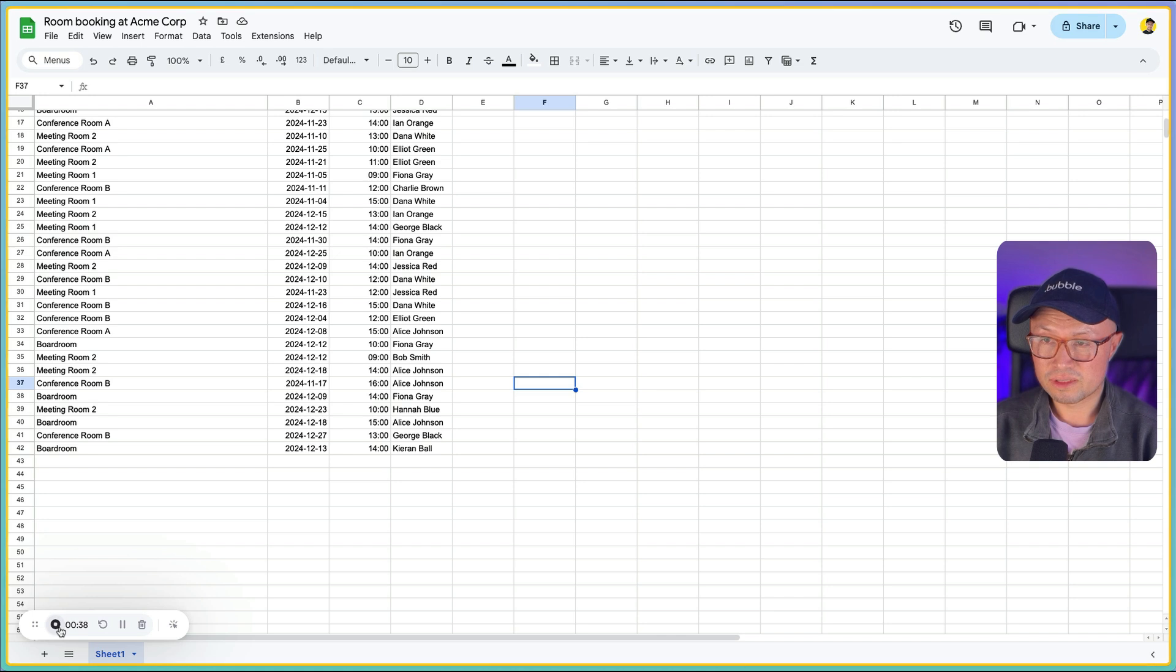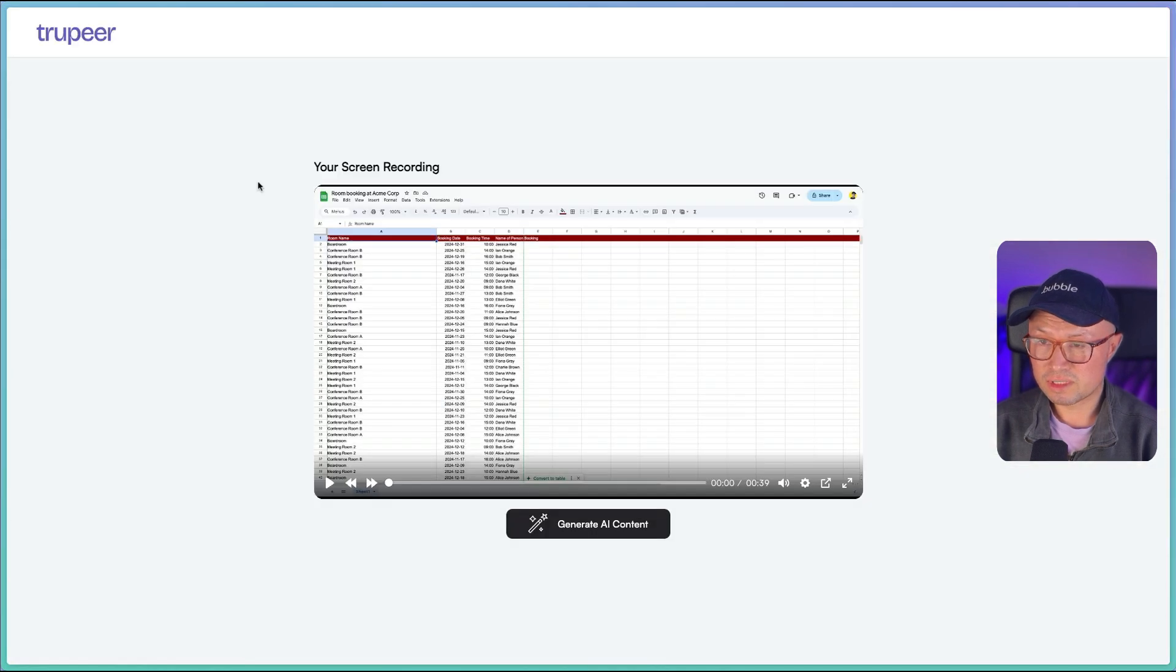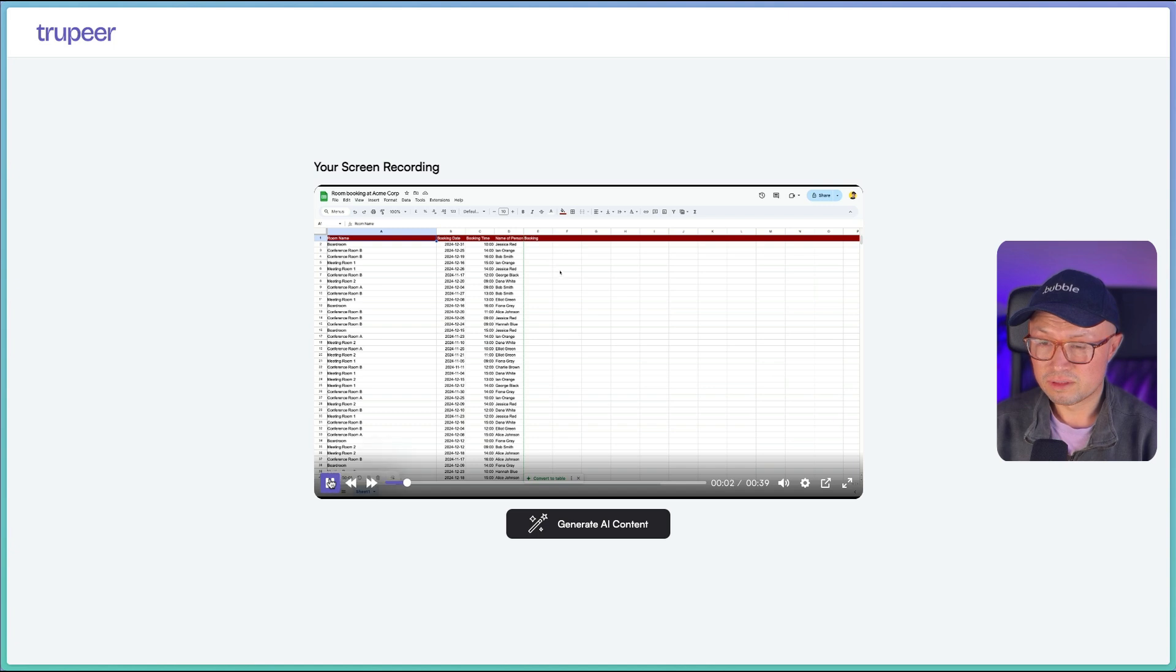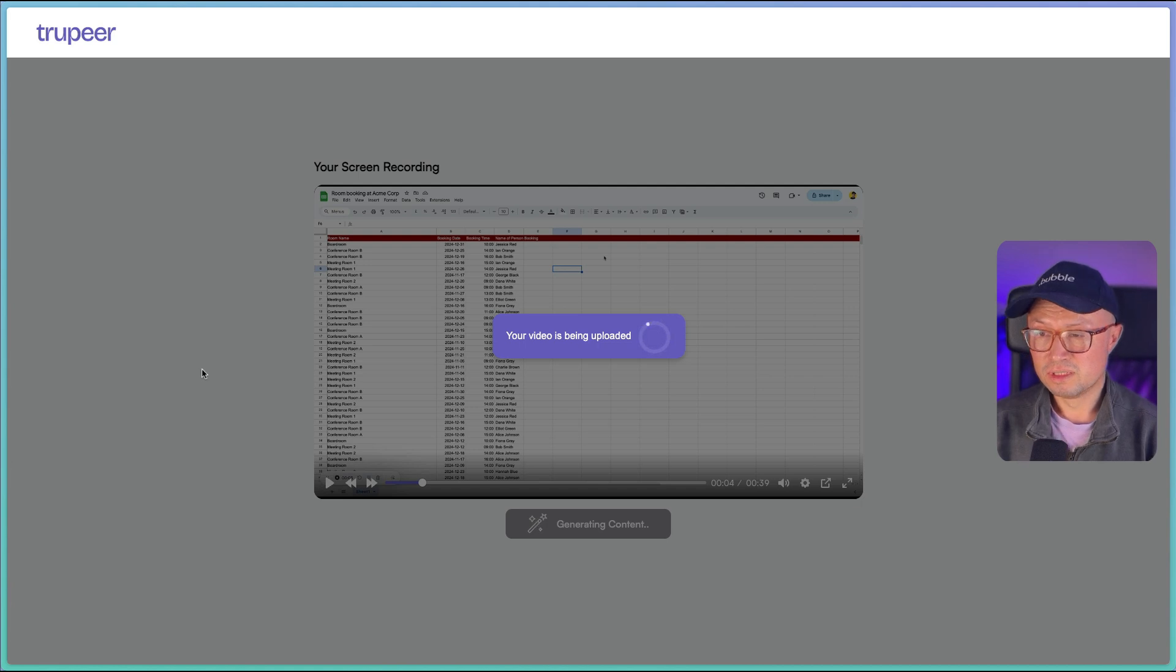Right, that's done, so I'm going to click stop to finish the recording. Here we can see the recording here. Can listen to it, and then I can click generate AI content. It is now uploading my video.